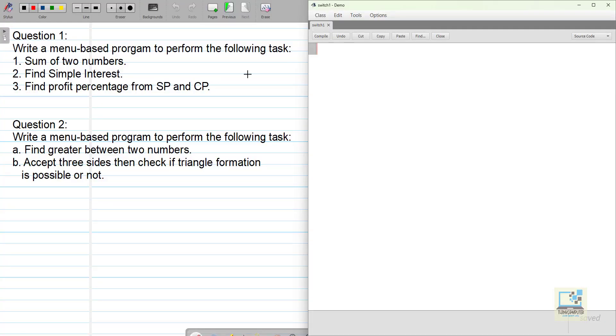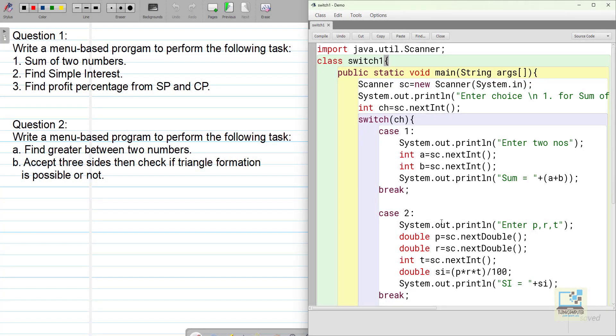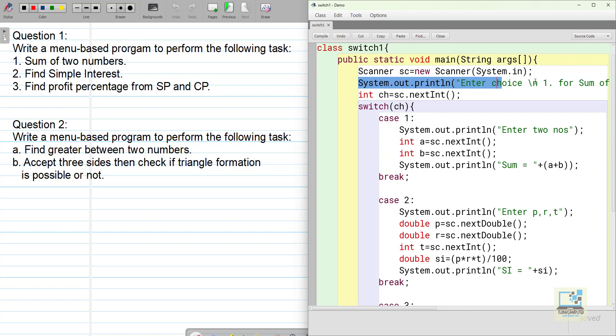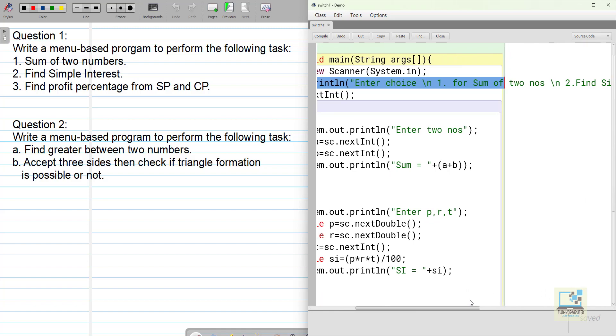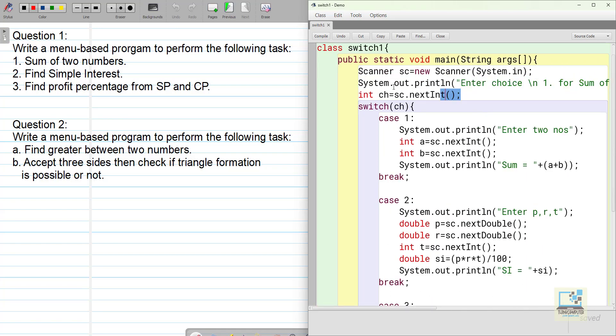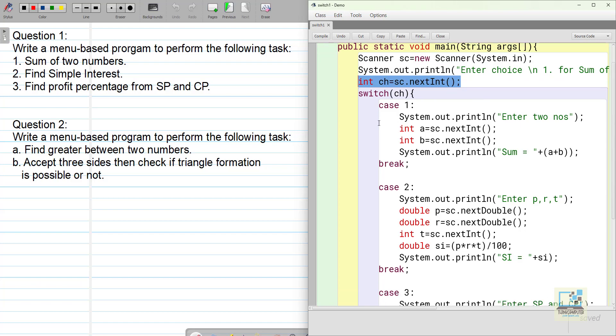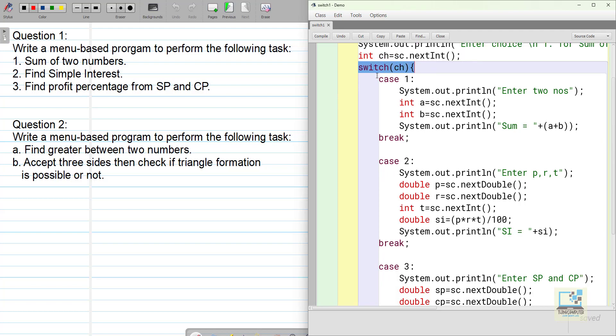So I have two questions here. First one is write a menu based program to perform the following task: sum of two numbers, find simple interest, and find profit percentage from selling price and cost price. So I have typed the first program. This is my menu which I have created using print statements. And then I am taking input the choice in menu based program we have to take input choice and this is my switch case according to the syntax which I showed you. So switch ch and these are the cases.